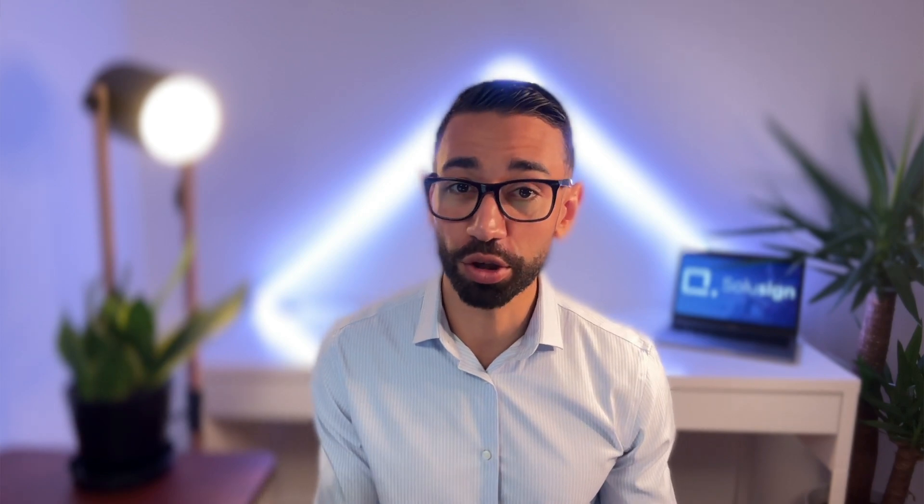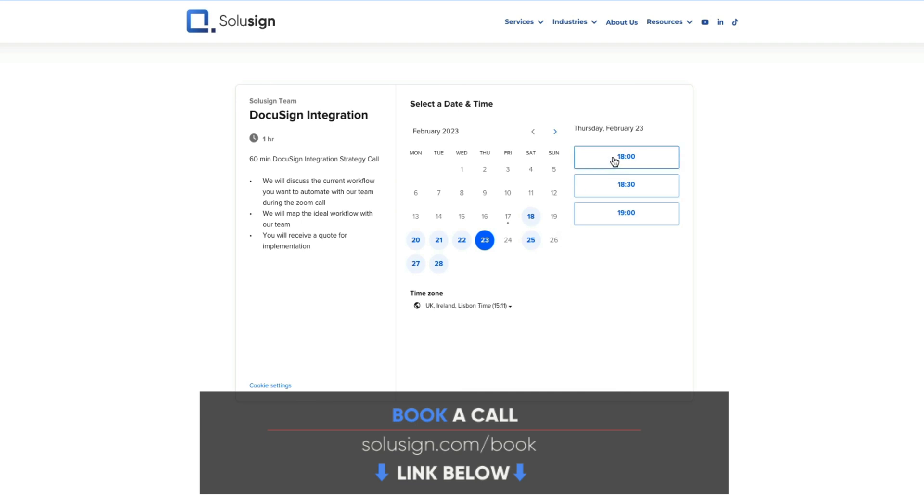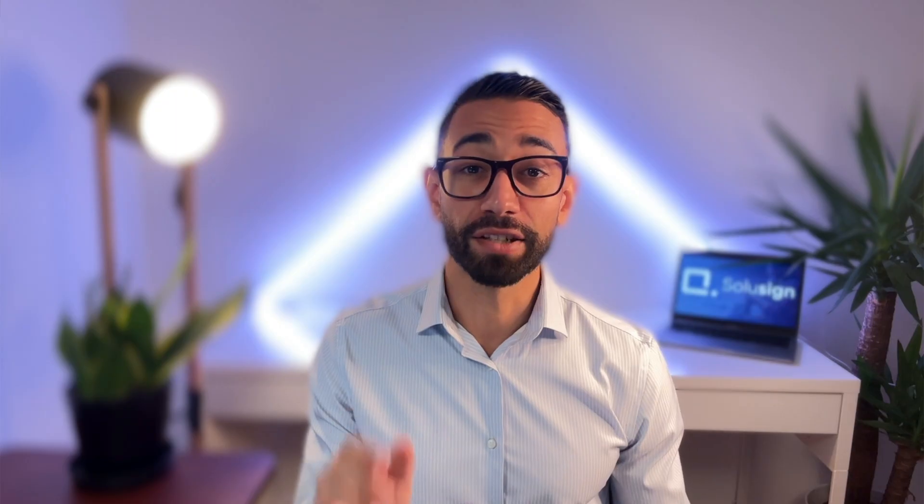Basically, DocuSign is not an application that you should ever have to log into. It should be just working in the backend for you and be integrated in all your backend systems. If you're interested in implementing integration for your business, I suggest that you watch one of my integration tutorials or you book a strategy session with one of our consultants if you don't have time to build it yourself. All the links of the things that I mentioned in the video you can find them down below.